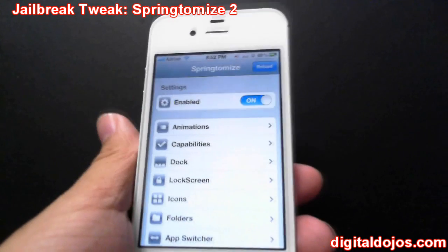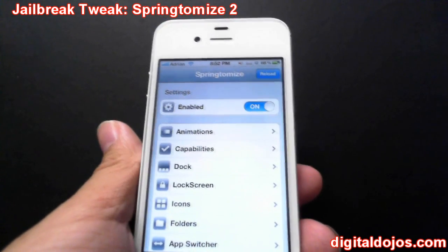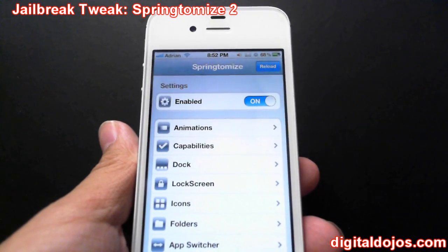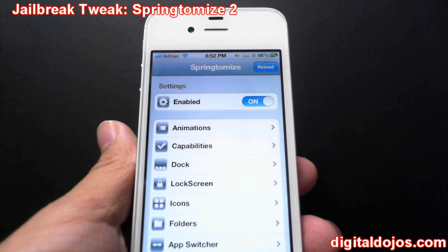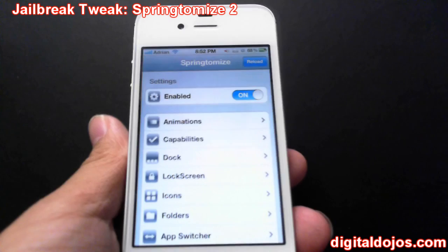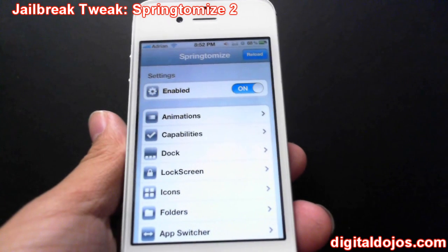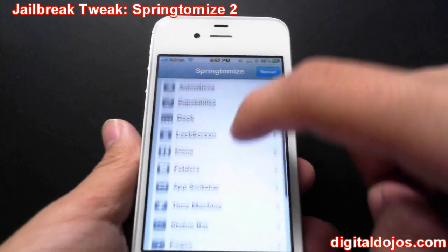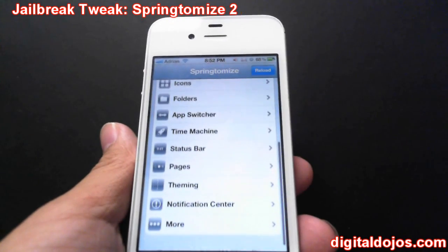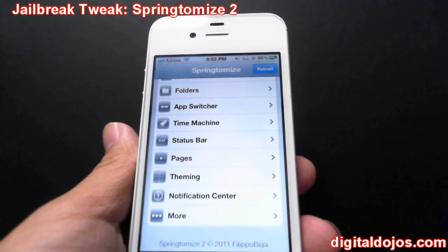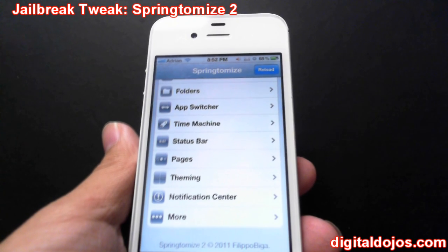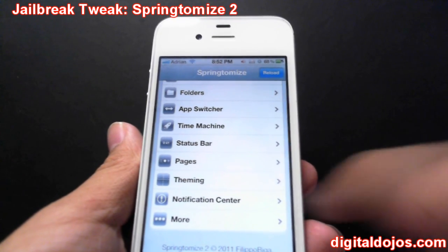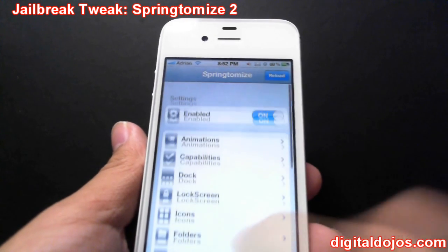So here we are in Springtomize, and these are the settings. You can see it's enabled and you have a couple of tabs here: Animations, Capabilities, Dock, Lock Screen, Icons, Folders, App Switcher, Time Machine, Status Bar, Pages, Theming, Notification Center, and More.